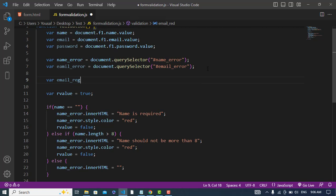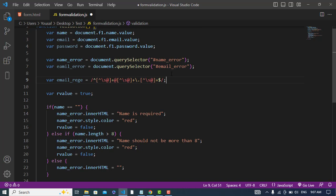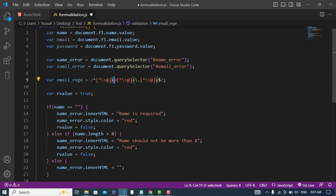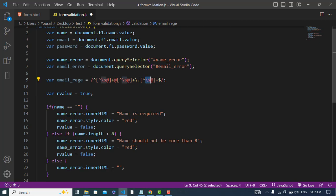We will write a regular expression for the email. This is the regular expression for email — it means without space and the at sign we should have all characters, plus meaning one or more. After characters like user@gmail.com, we have the at sign, then again characters, then a dot for the domain like dot com, dot org, or dot something.